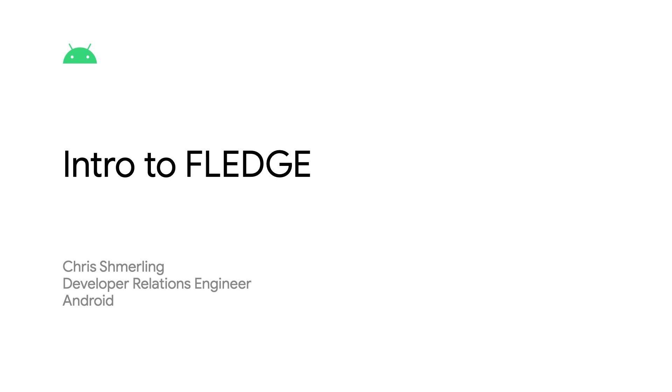This video aims to give you an in-depth, end-to-end walkthrough of our sample app that uses Fledge to serve a remarketing ad and the interactions between buyers and sellers.